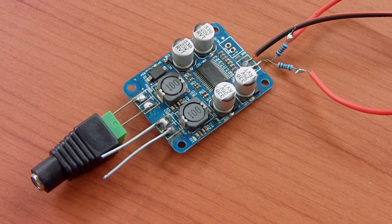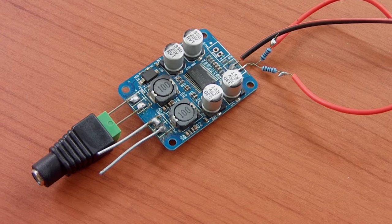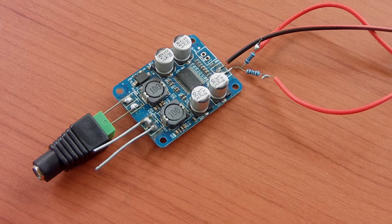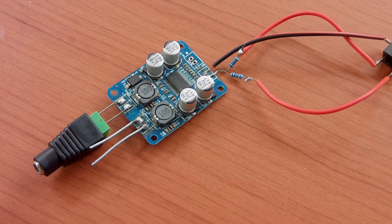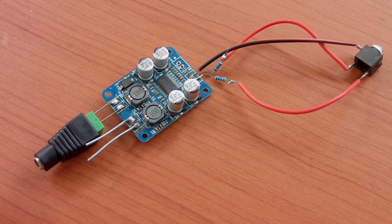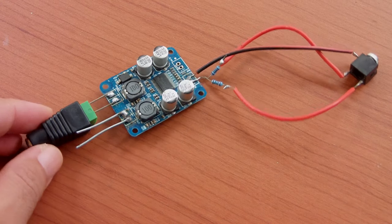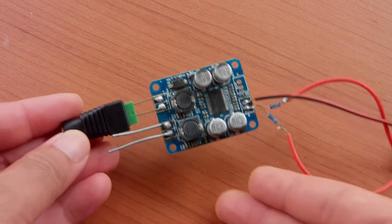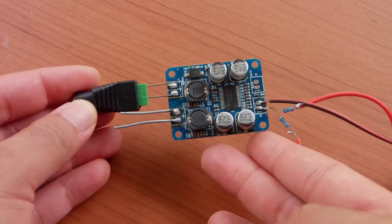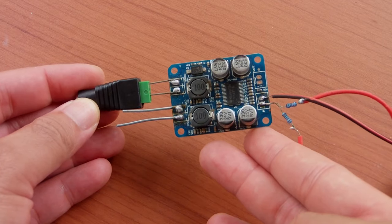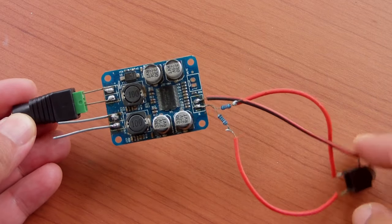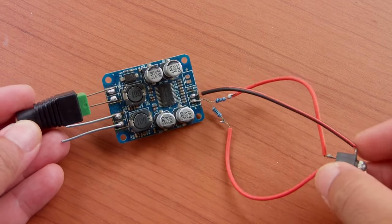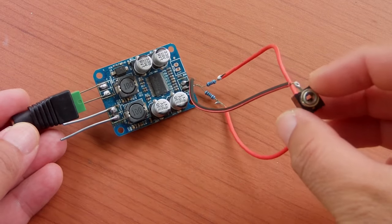I'm going to use this 60 watt mono amplifier board that uses the TPA3118 chip which I used before in one of my videos. Link in the description if you want to check that out.